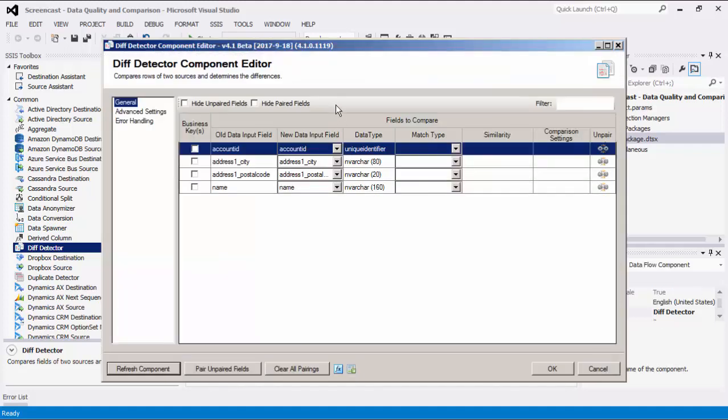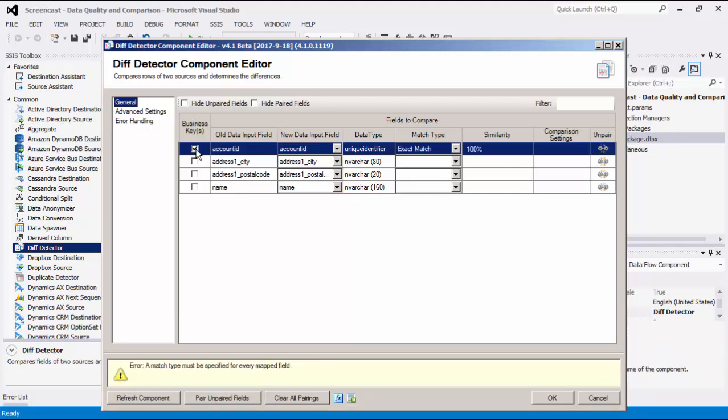The fields to compare grid displays all the available fields from the old source. Each of these fields can be paired to a field in the new source. In order for the comparison to work, at least one field has been selected as a key field, which is used to determine which rows to compare in an old and new source.